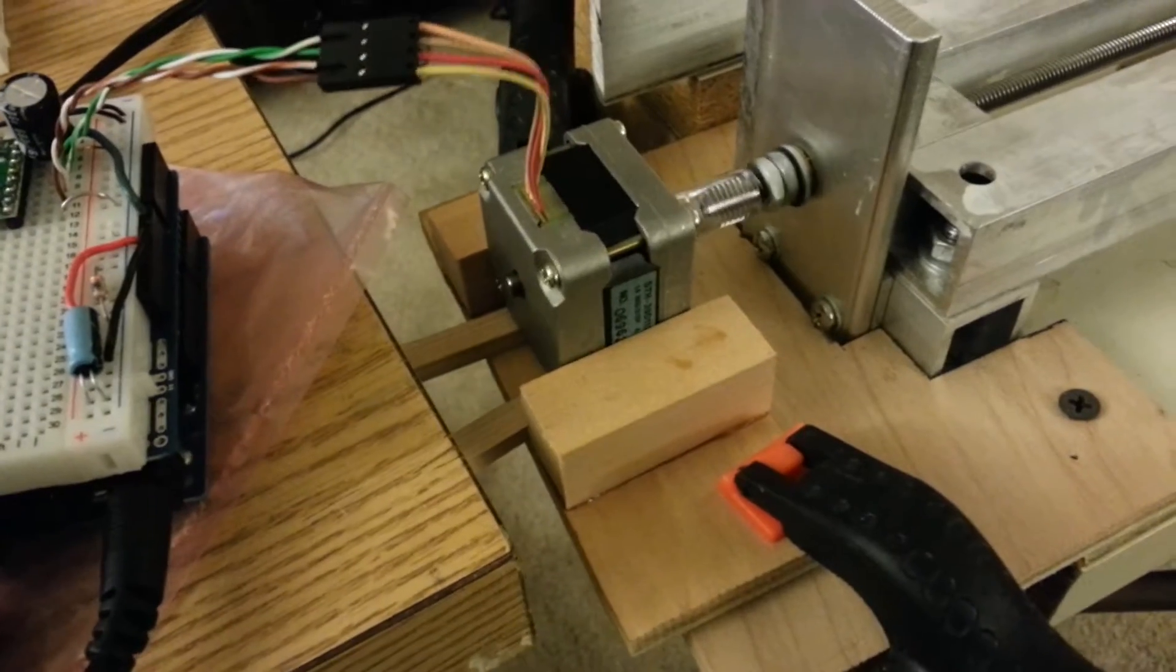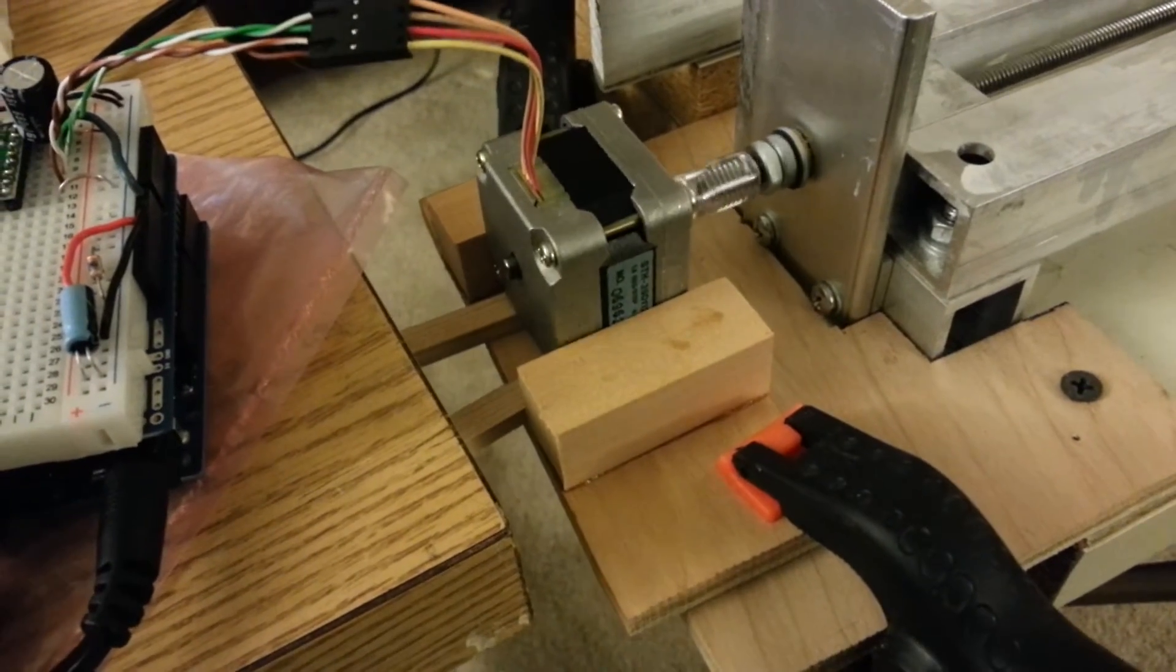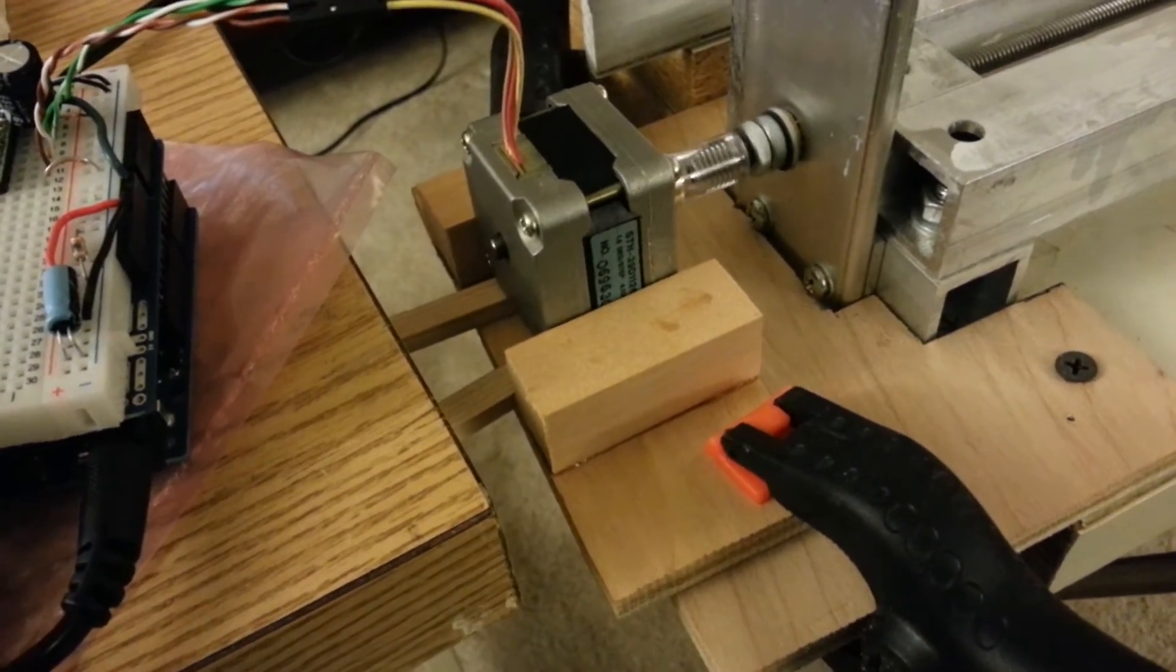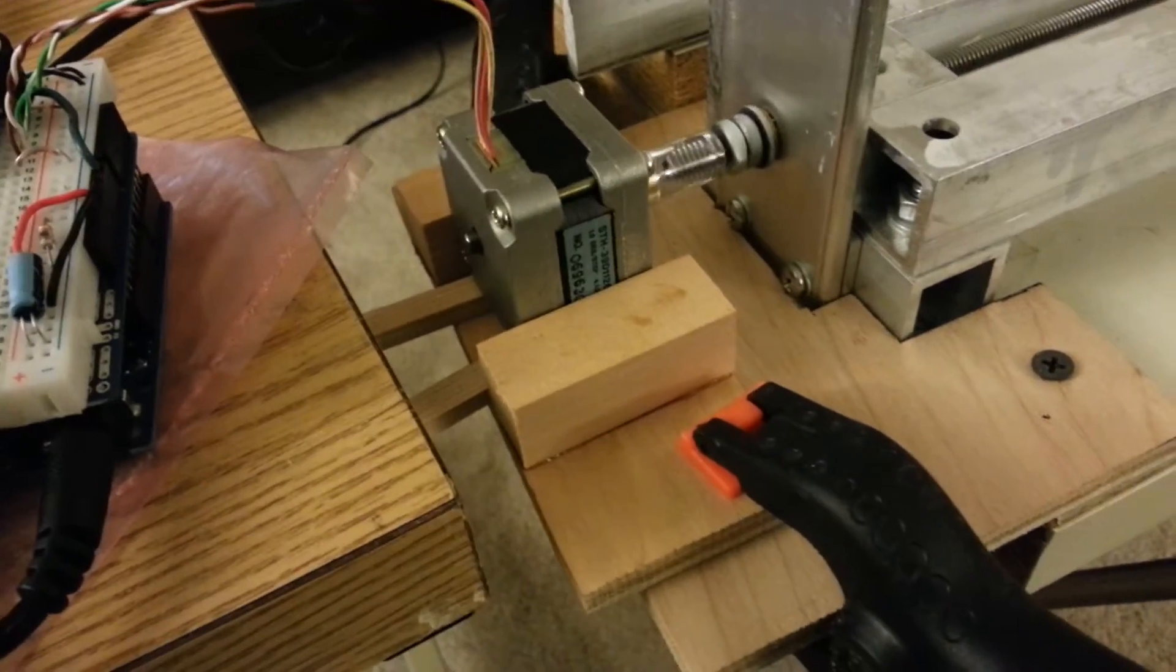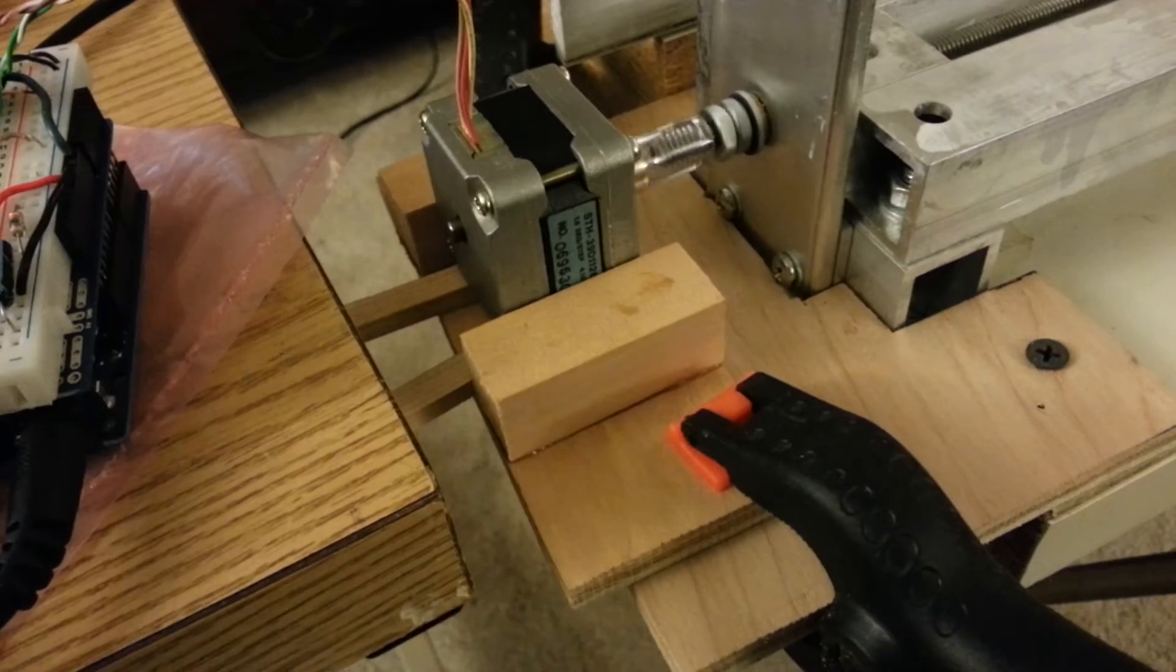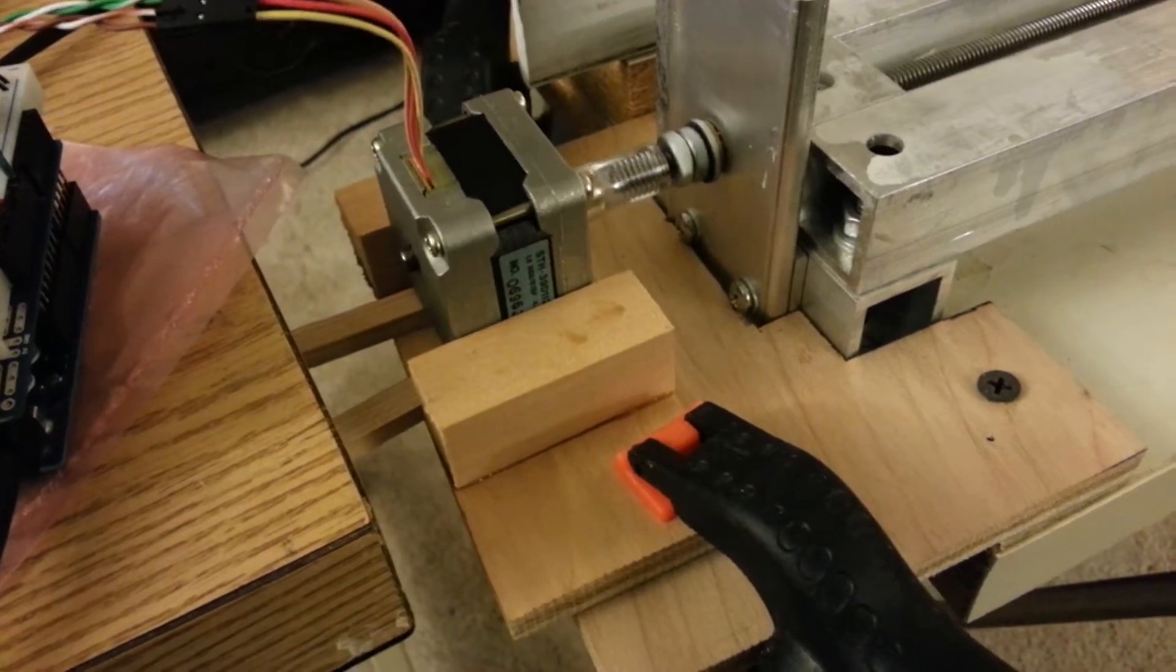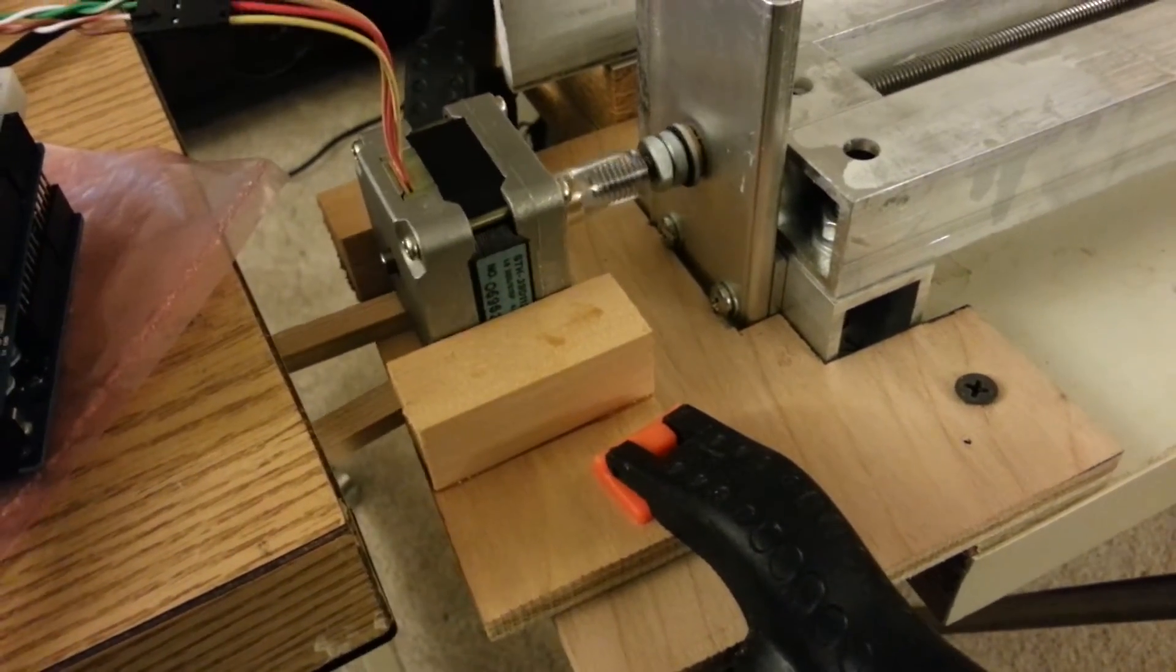And a little 200 turn per revolution stepper motor out of a junk printer, or a junk something.